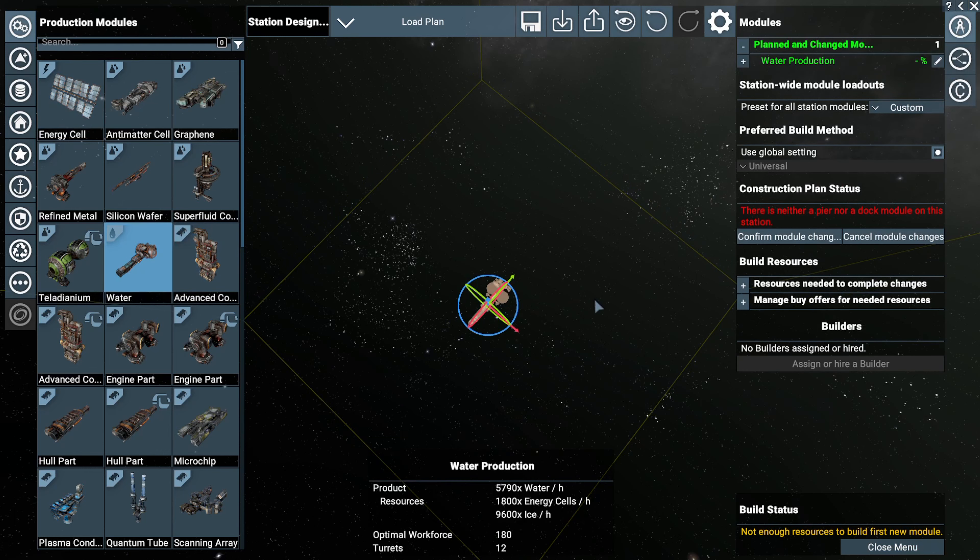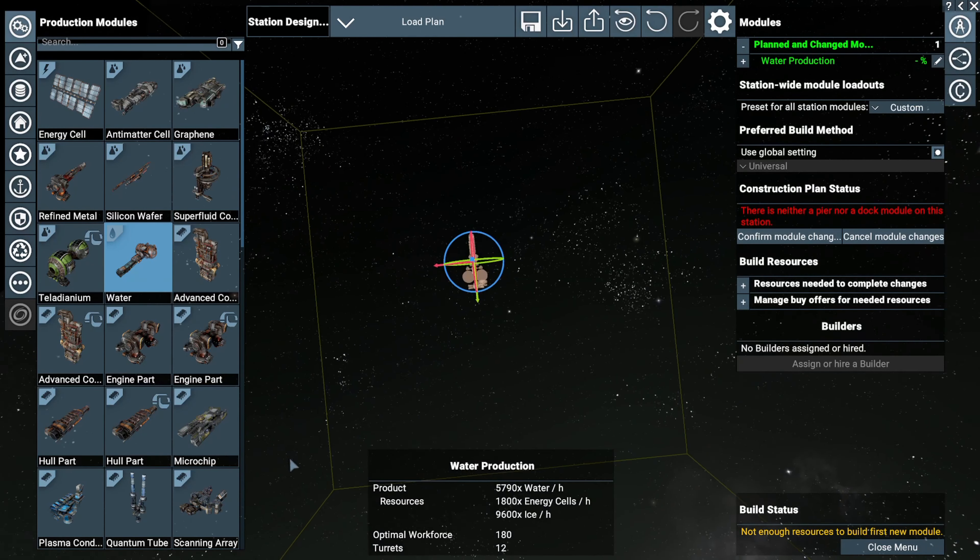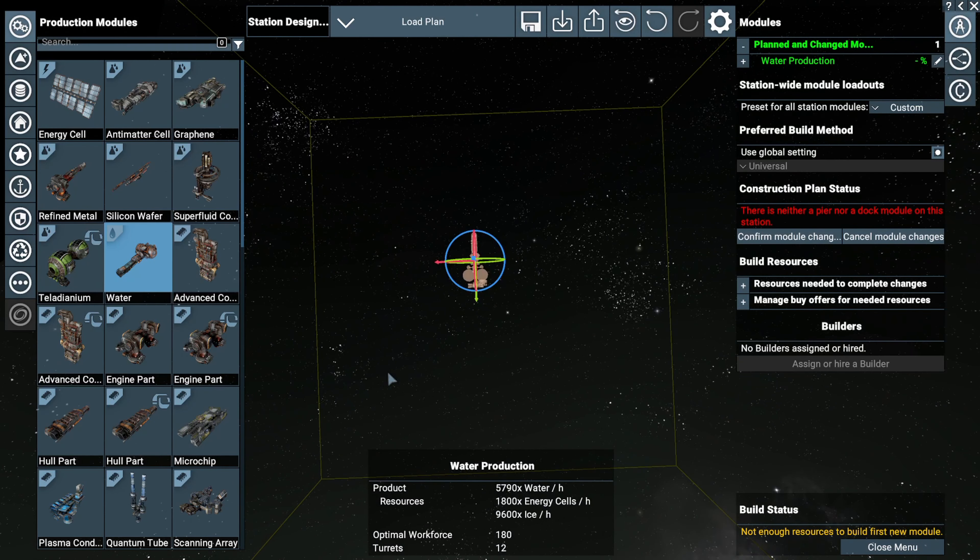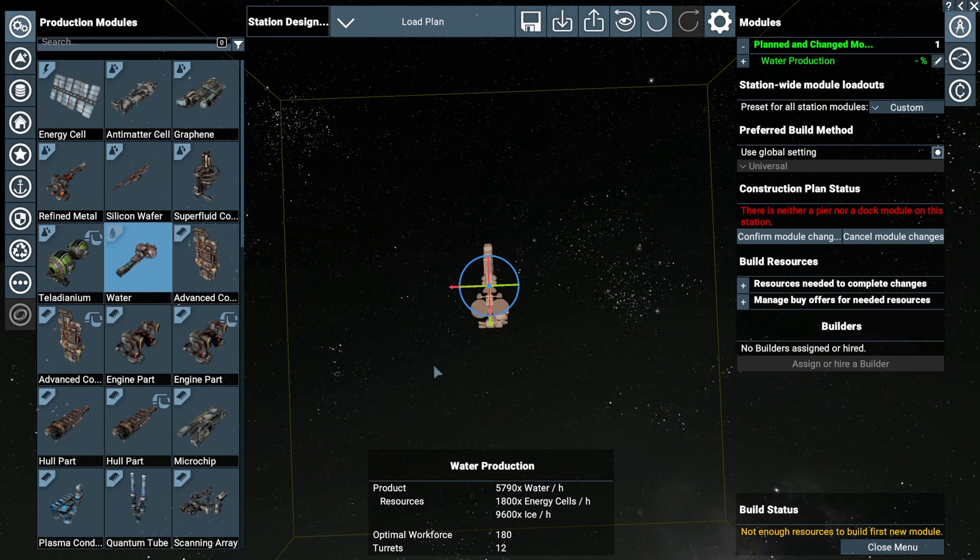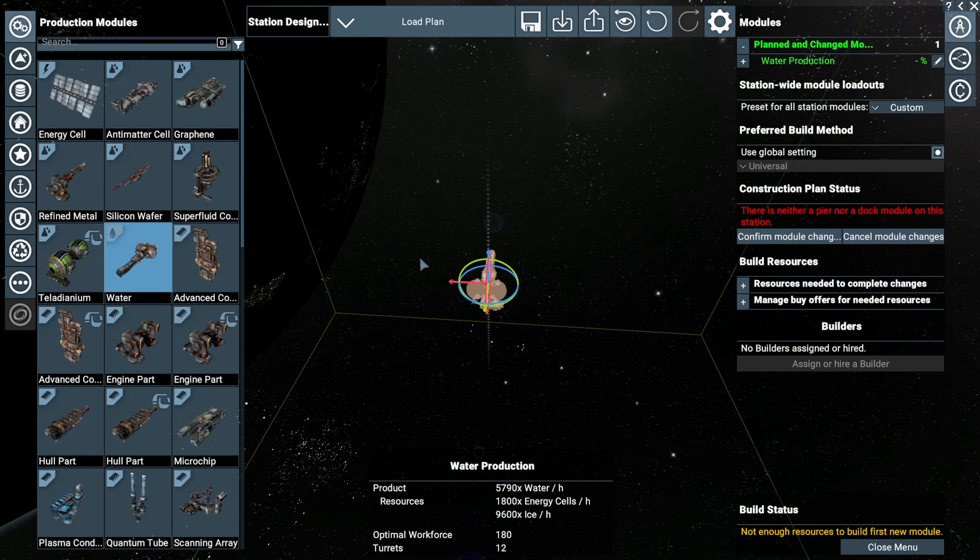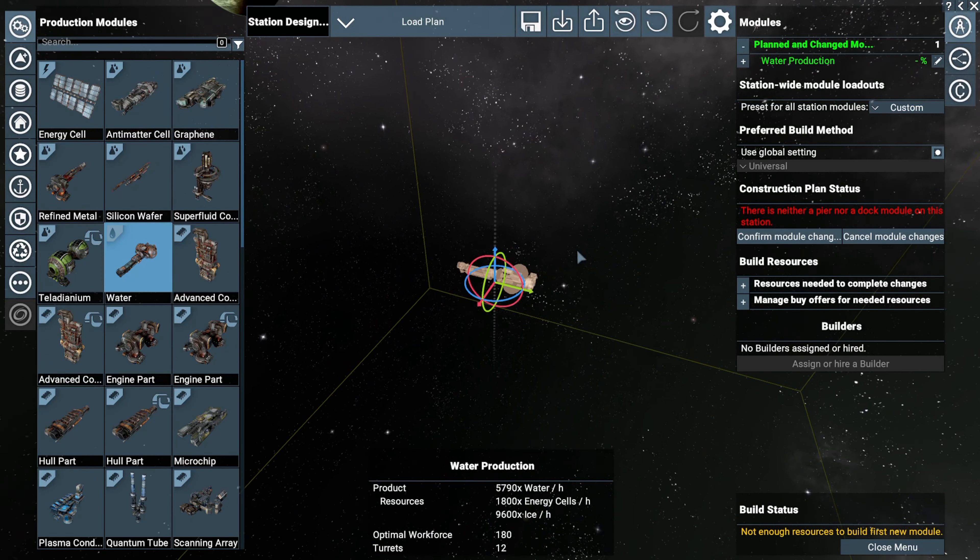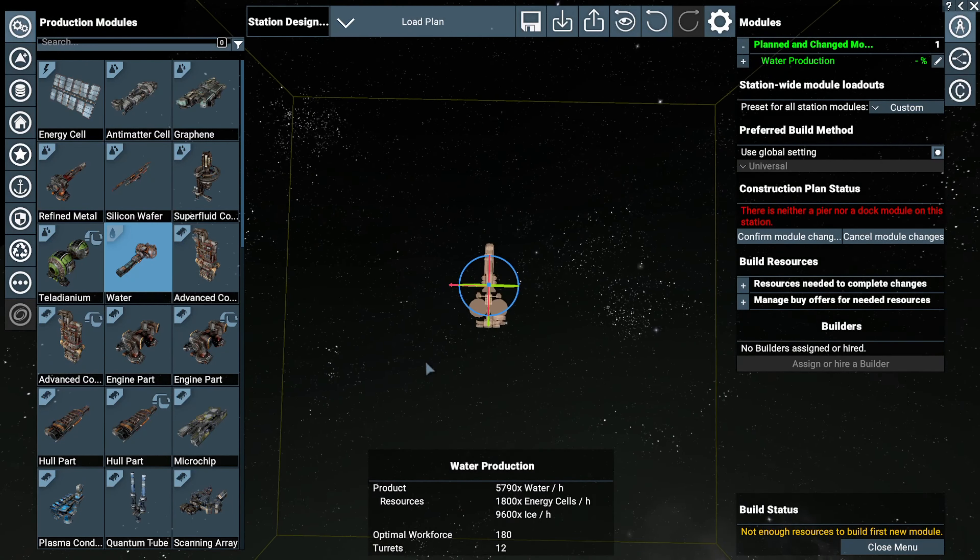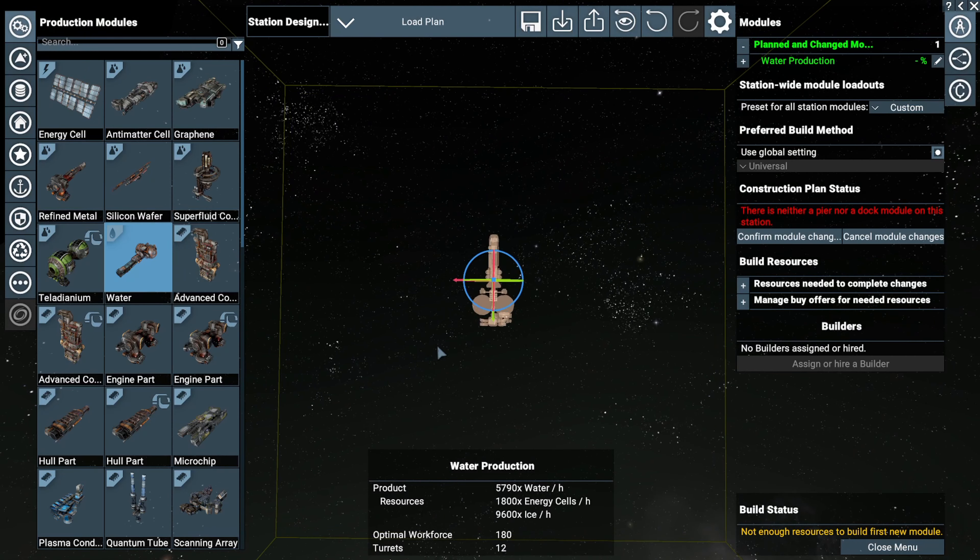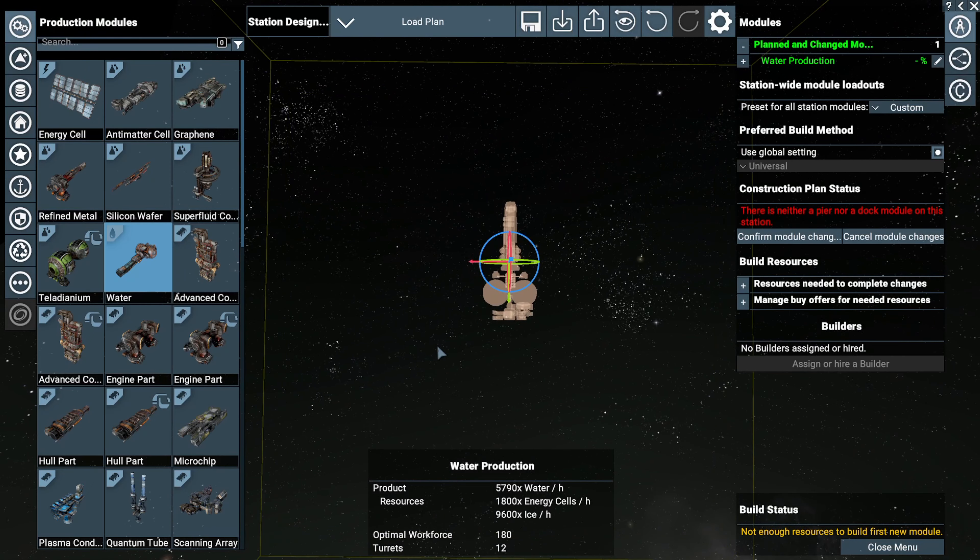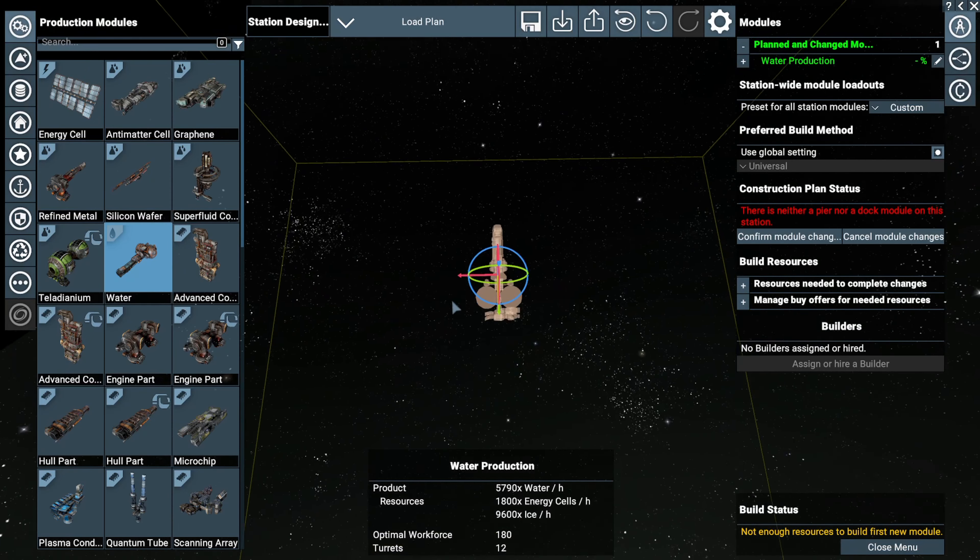Drag our favorite module in here and we can see we've got three axis rings. This is how we grab it to rotate this module now.